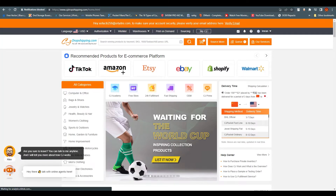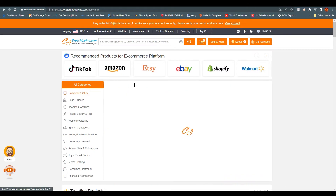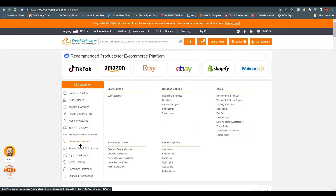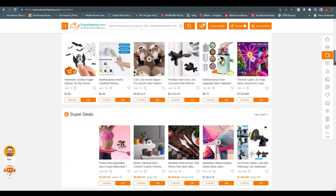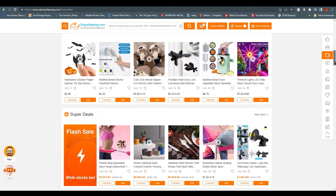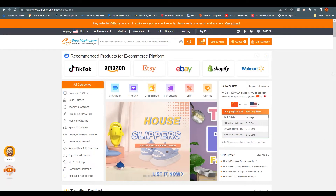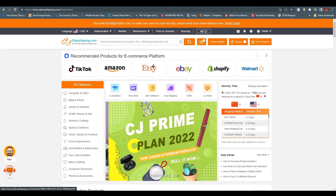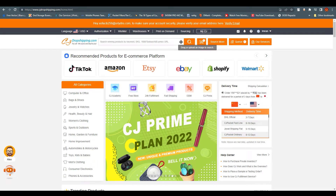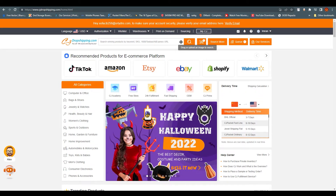Now we are going to talk about product research, image search, and warehouses for drop shipping. For product research, you can filter out whatever you are looking for and scroll down to find products — it's a marketplace. If you have a picture as a sample, you can also drag and upload an image to search, which is very handy.